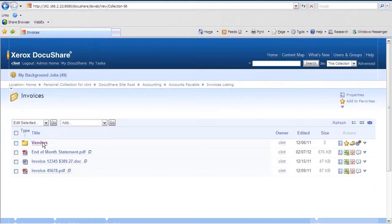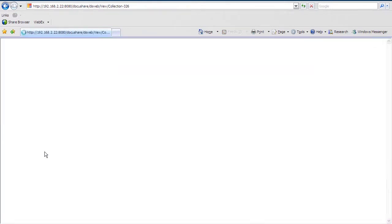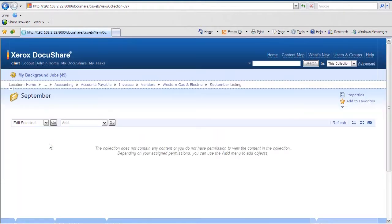So one of our vendors, Western Gas and Electric, has sent us the September Power Bill for payment. We need to get this into DocuShare so it will route to Mary Smith in Accounting for process.